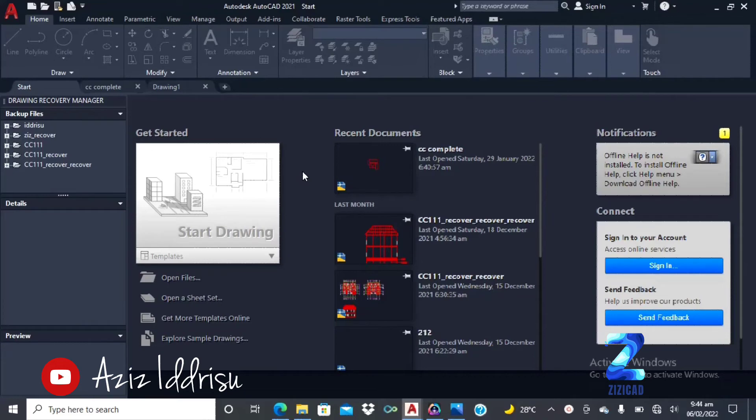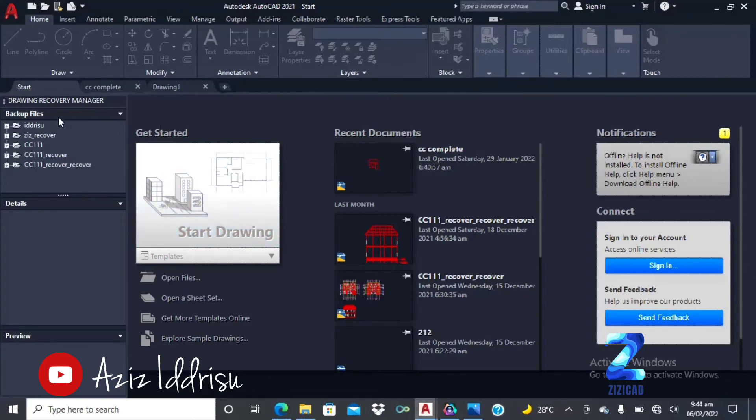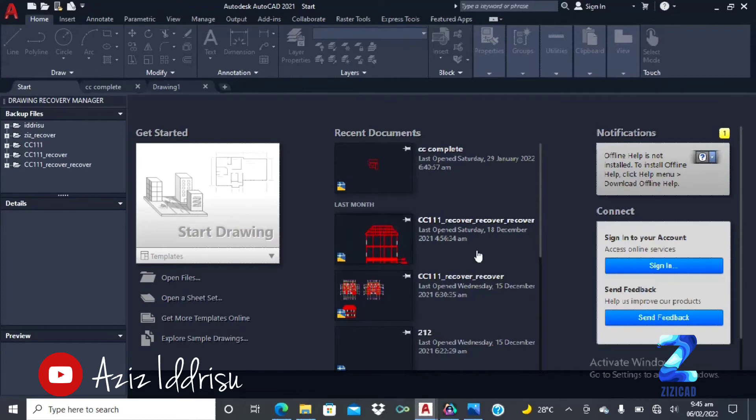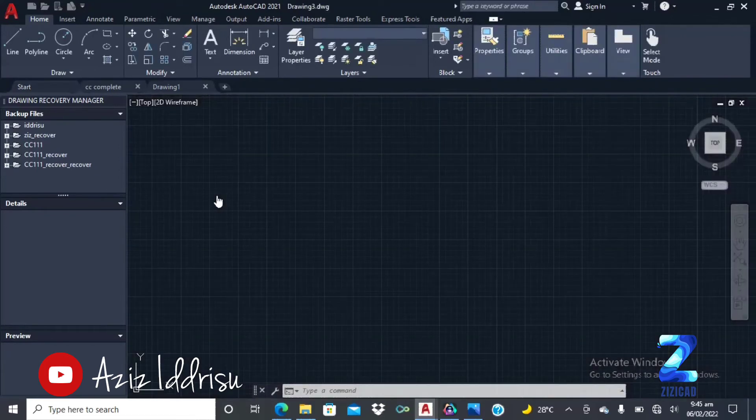So this is the user interface of the AutoCAD app. To start a new drawing, you click on start drawing. The left side here is my recent files, my old works. And the same thing is actually here. And here on the far right is where you have the notifications. So to start a new drawing, we click start drawing.